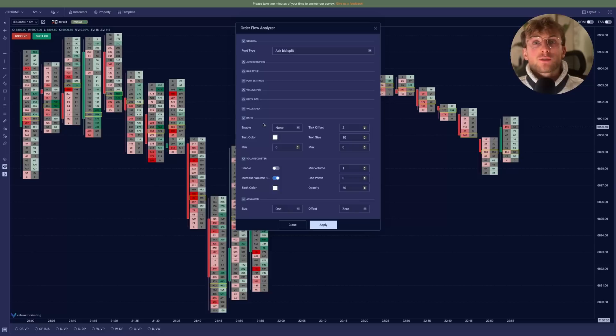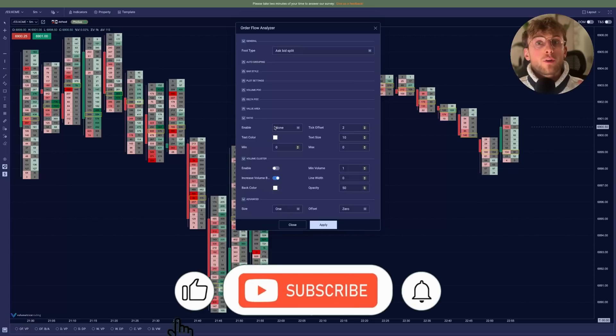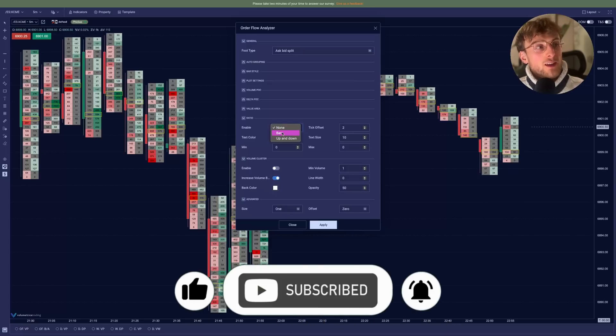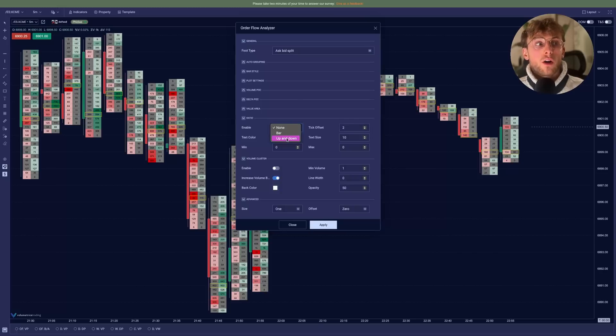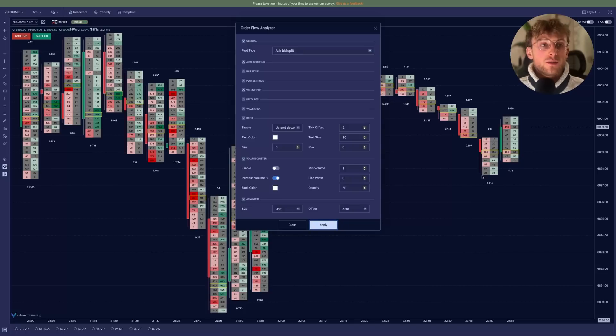Now we have the ratio settings, which is something very popular among footprint traders. By default, it's disabled, but you can activate it by going on the enable setting and going bar only one per bar or up and down. We go up and down, apply. And here you can see the ratios of each footprint candle.